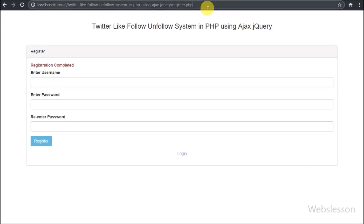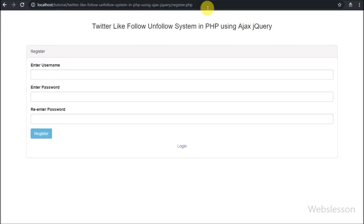Hello friends, this is the third part of how to make a follow/unfollow system using PHP with AJAX jQuery, and in this part we will make the login page.